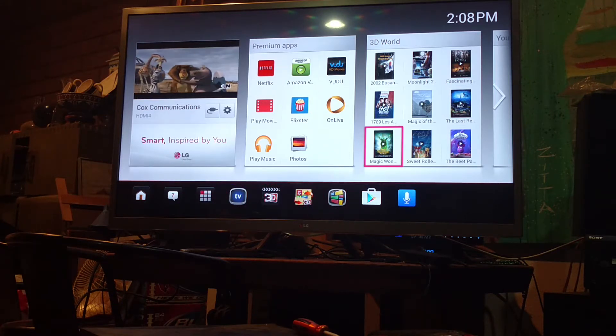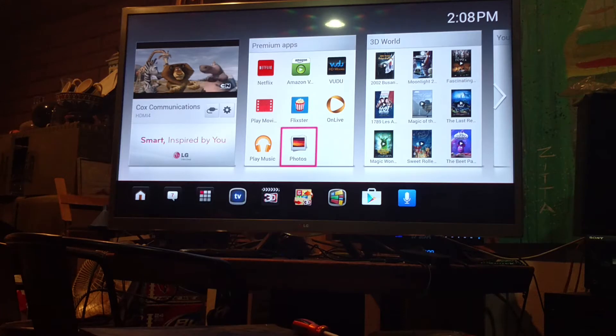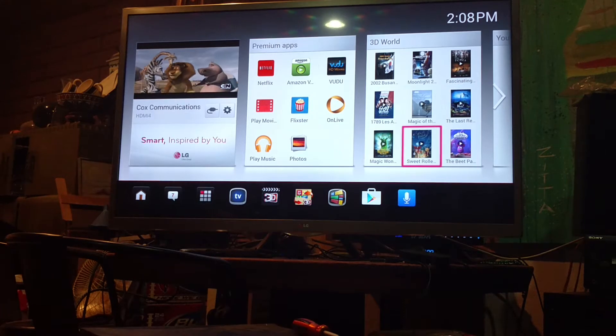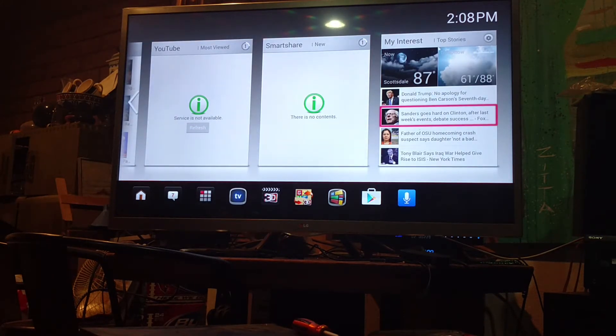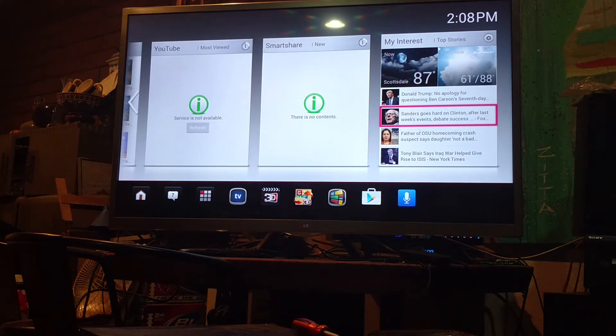Of course, you have the smaller screen, premium apps, 3D World, Smart Share, My Interest, all that good stuff. And I never really liked how this looked because it wasn't too conformed to Android.